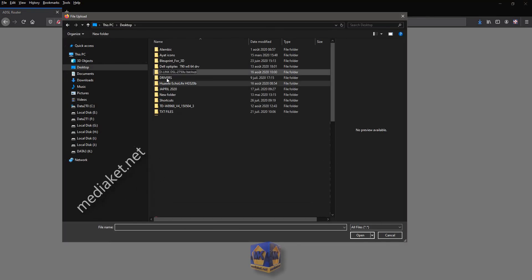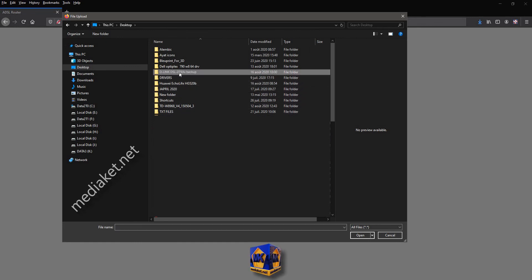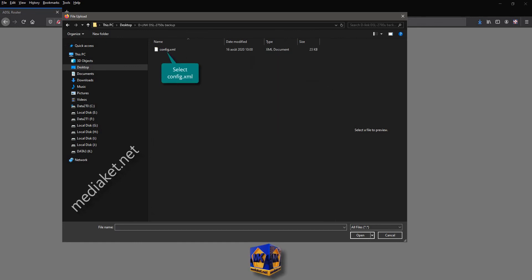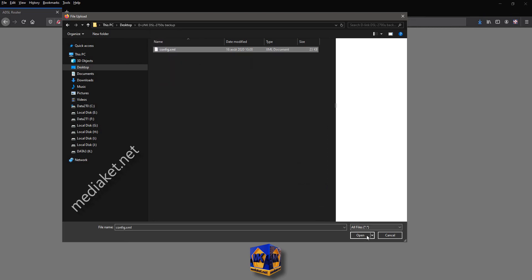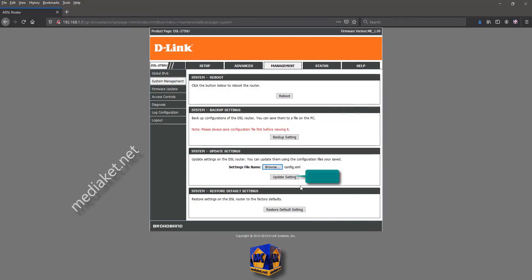Open the folder where you save the backup file. Select Config.xml file. Click Open. And click on Update Settings button.